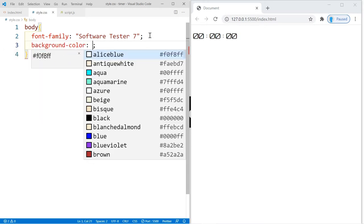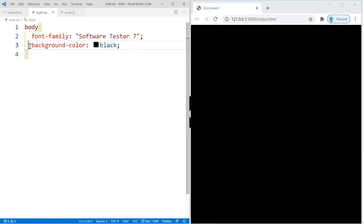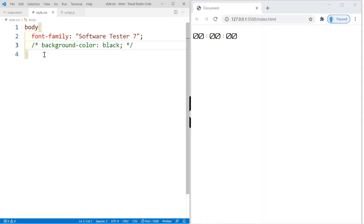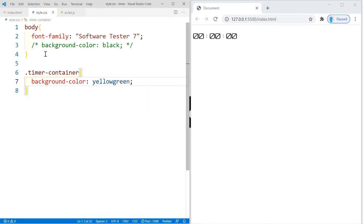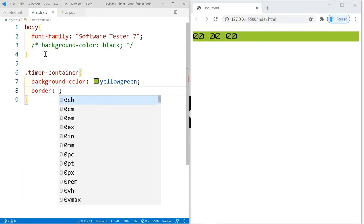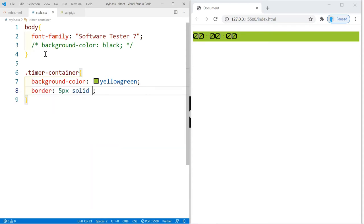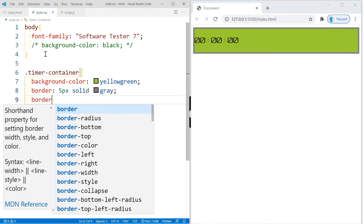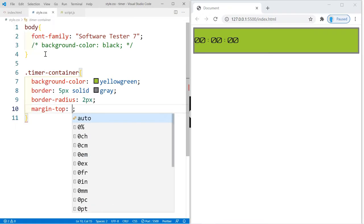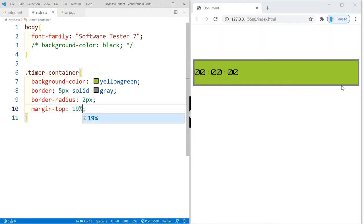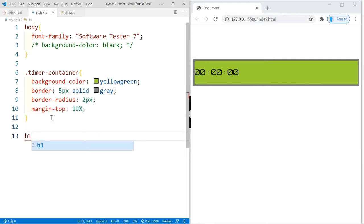We're also going to change the background color to black, but we'll comment that out for now so we can see our timer. For the timer container, we're going to change the background color to yellow-green, give it a border of 5px solid gray, a border-radius of 2px so the edges are slightly rounded, and a margin-top of 19% so it's roughly centered on the screen.